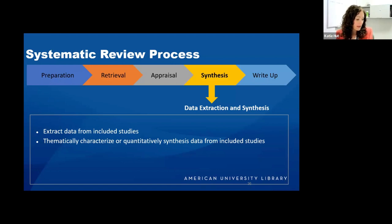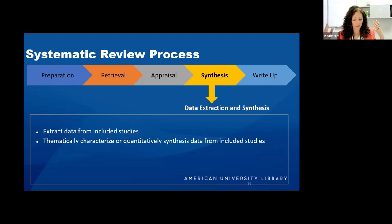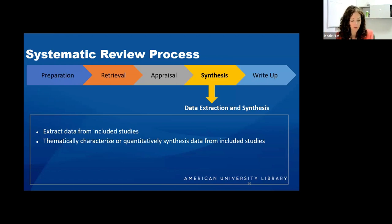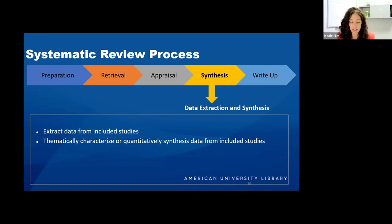One way you can do this is by mapping data to tables. You can develop an evidence table, which gives detailed summaries for each of the included studies, and then a summary table that's a high-level overview of the findings. These tables may describe the characteristics of studies, the results, or both, and can help you determine if the studies are sufficiently similar to be usable for a quantitative analysis.